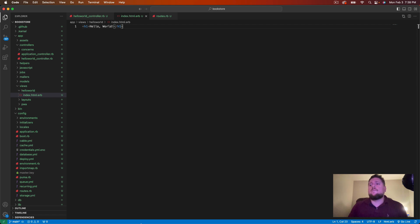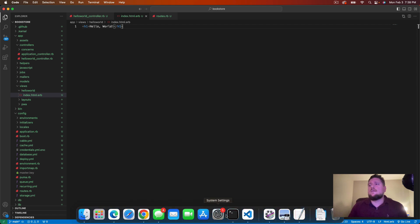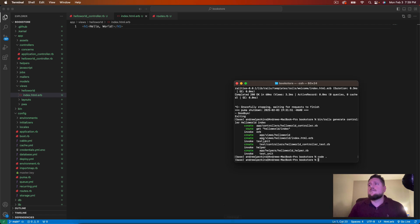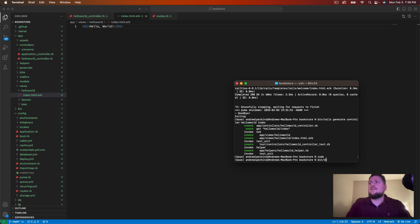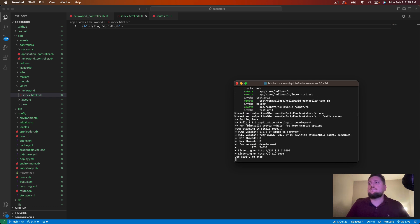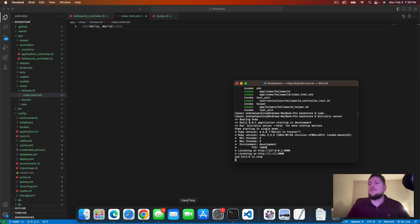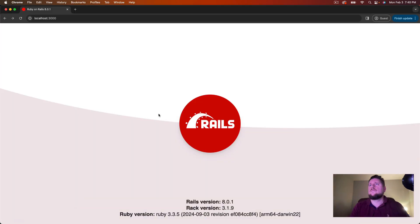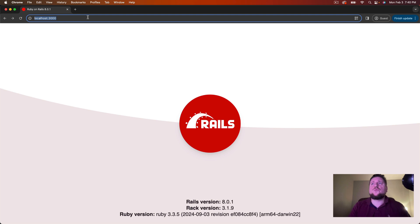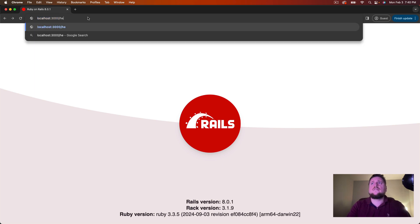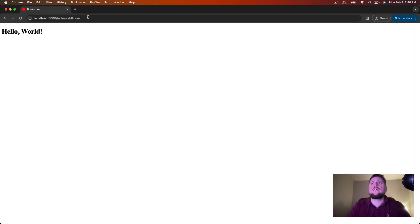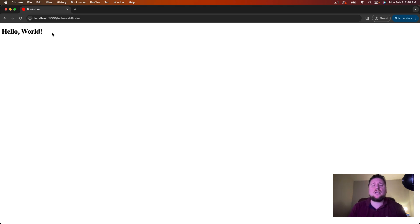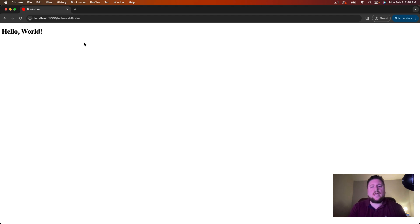So let's start up the server again. We will run bin slash rails server. Go back to the browser and we can go to localhost port 3000 slash hello world slash index. And there we go, we get our hello world message in the browser right from our rails application. So with that, our hello world app is complete and we have finished installing Ruby and Rails.